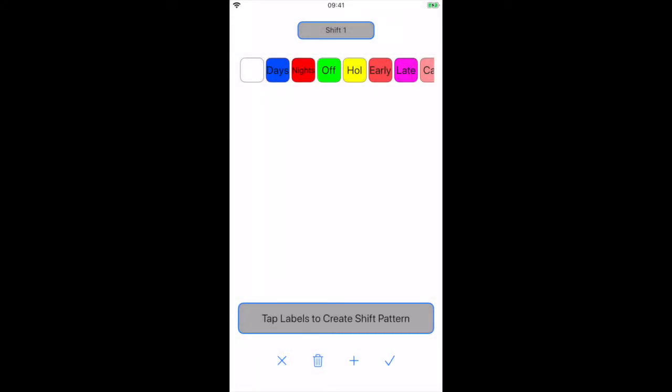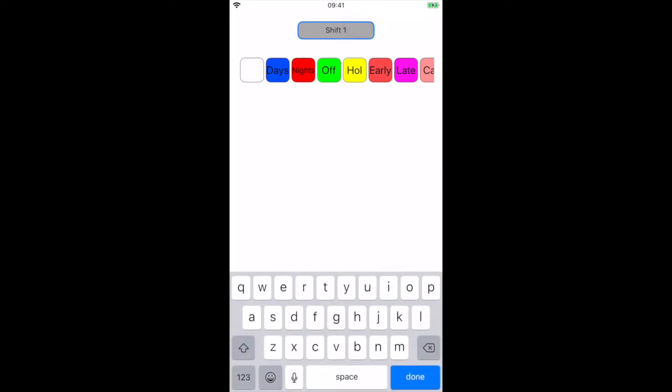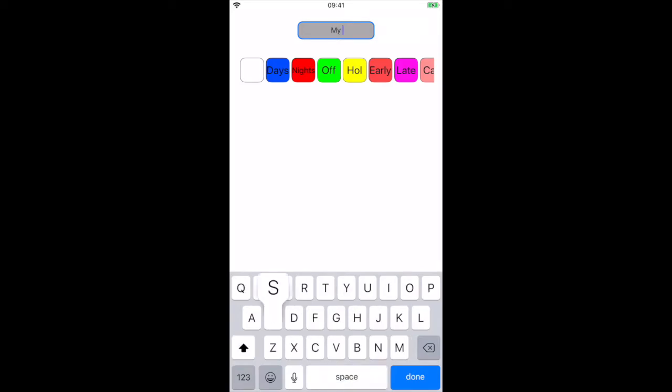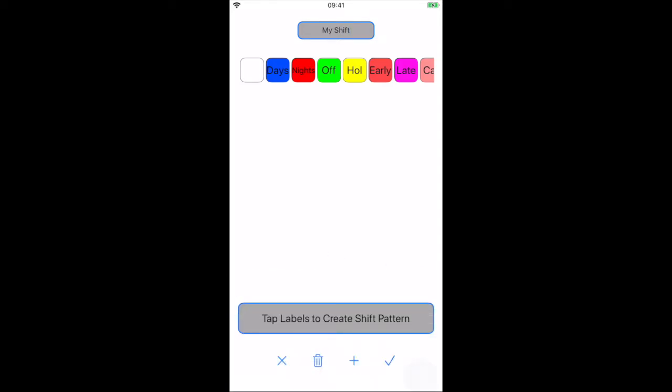Here we can see all of our labels, including any new ones we have created. We'll give the shift cycle a name and call it my shift. Now we tap the labels in sequence to create our shift pattern.